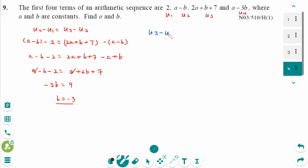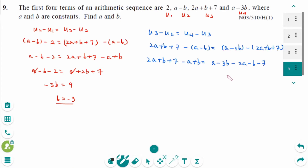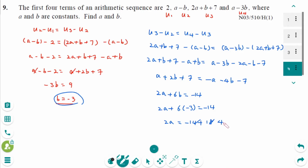Then U3 minus U2 equals U4 minus U3. Expanding: 2A plus B plus 7 minus A plus B equals A minus 3B minus 2A minus B minus 7. The left side gives A plus 2B plus 7 equals minus A minus 4B minus 7, so 2A plus 6B equals minus 14. Substituting B equals minus 3: 2A equals minus 14 plus 18 equals 4, so A equals 2.